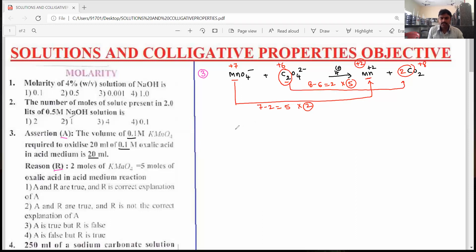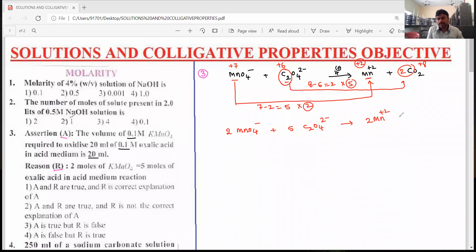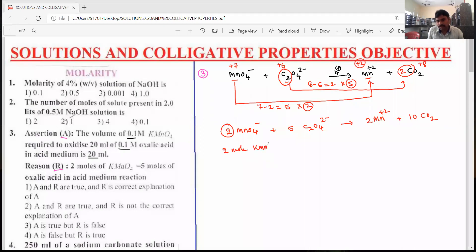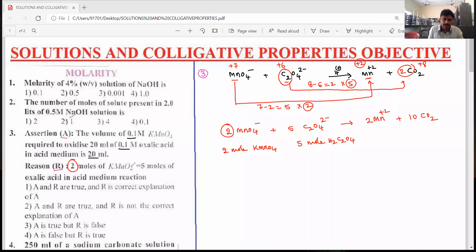We get the skeleton balanced equation: 2 moles of MnO4 minus plus 5 moles of oxalic acid (C2O4 2 minus) → 2 moles of Mn²⁺ and carbon dioxide. In this balanced equation, 2 moles of MnO4 are required for the complete neutralization of 5 moles of oxalic acid (H2C2O4). So R — that 2 moles of MnO4 equals 5 moles of oxalic acid — is correct.